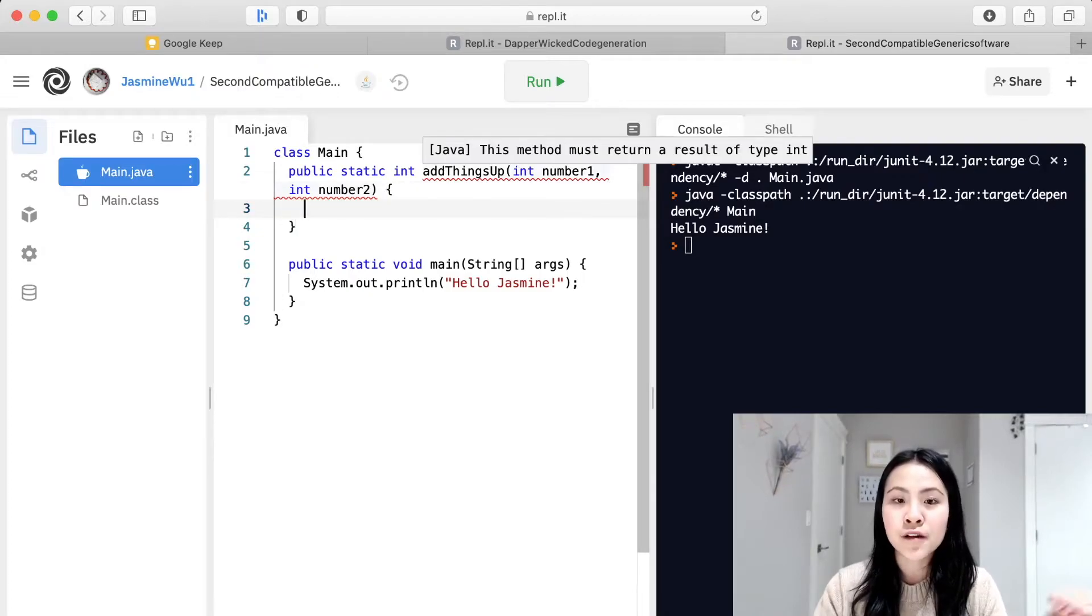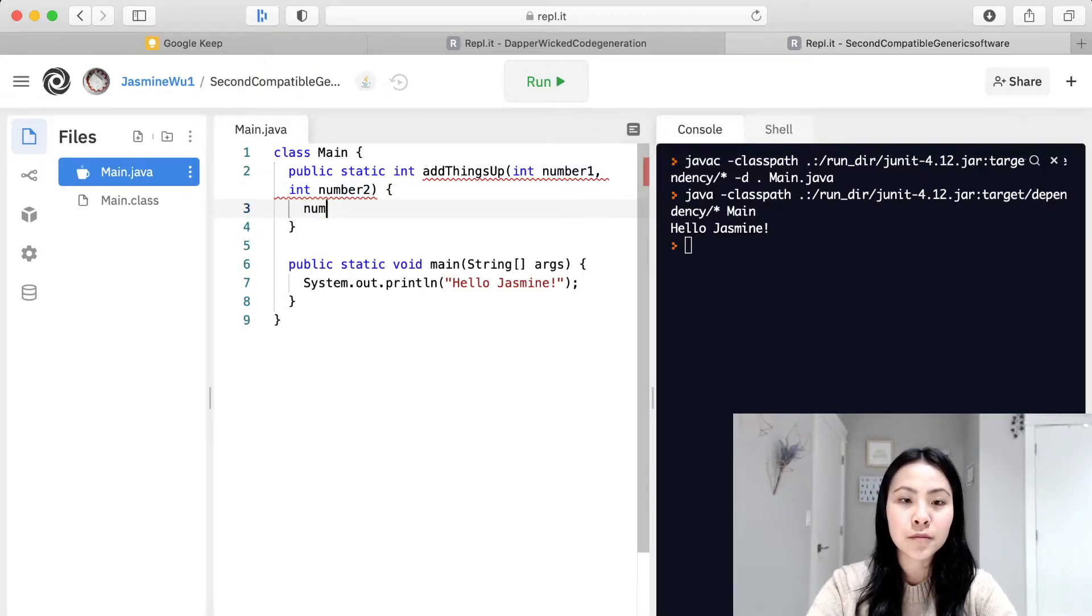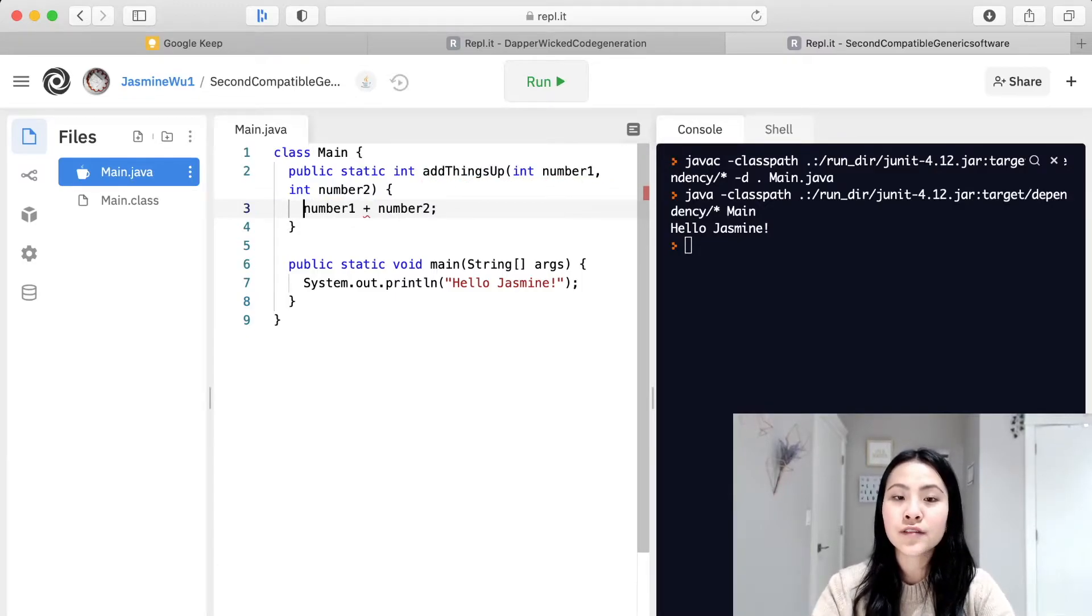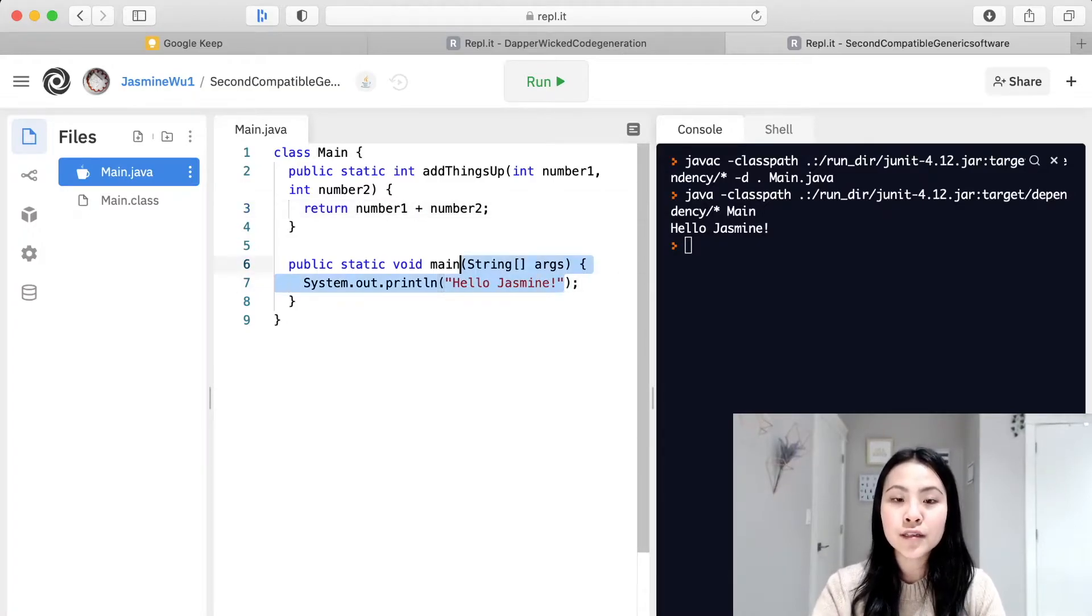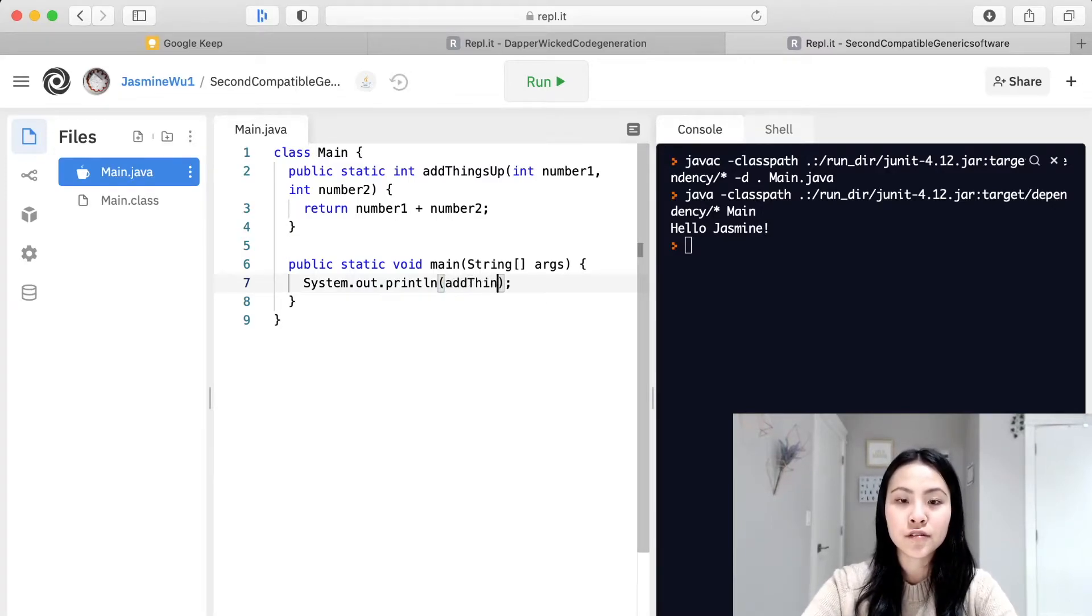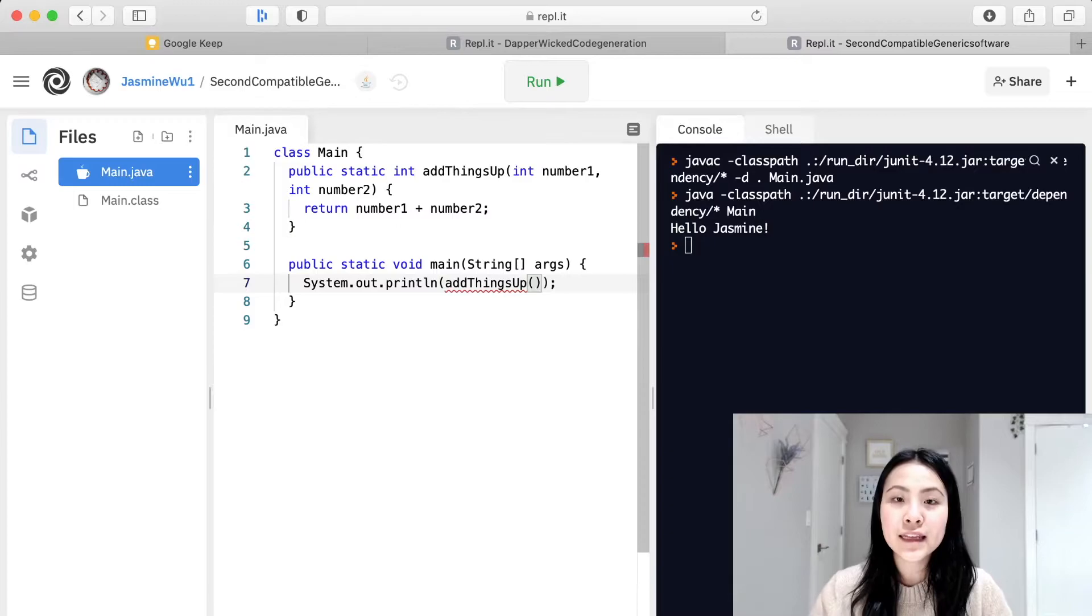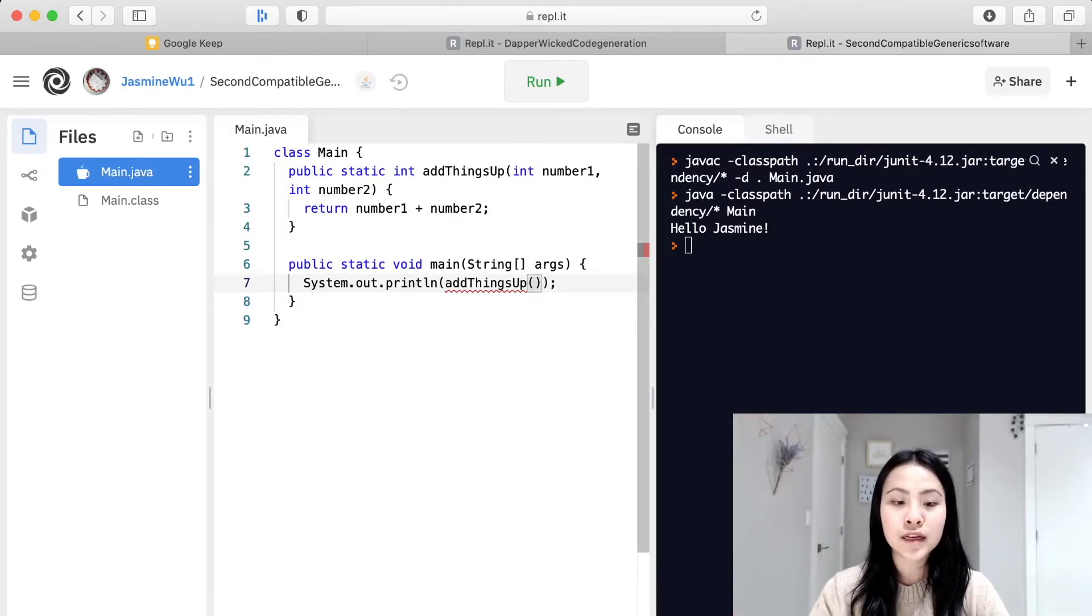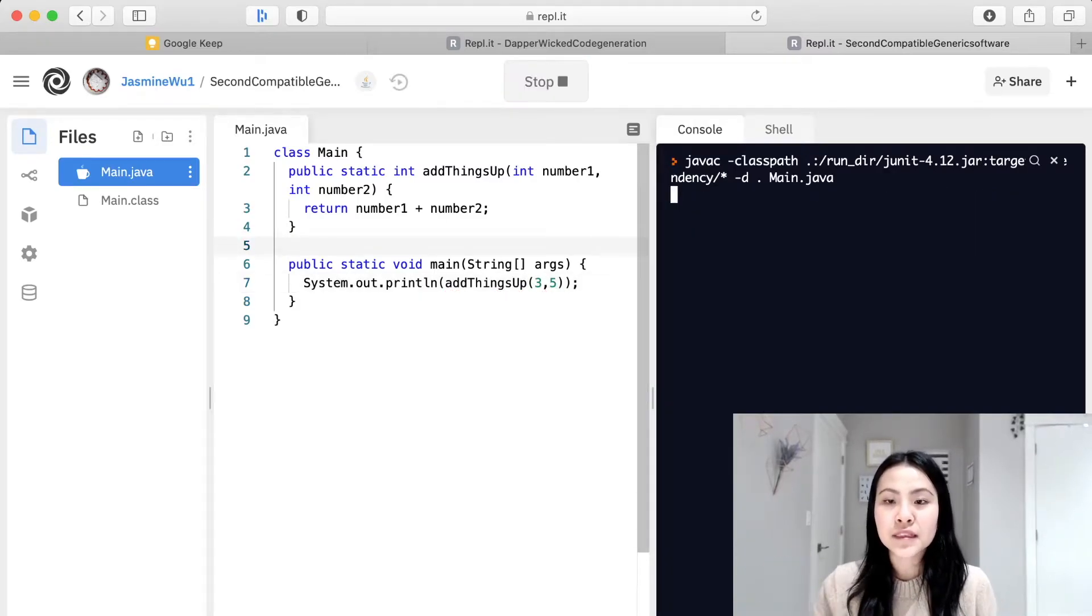Now what do we want to do with these numbers? Well we want to add them up so let's do number one plus number two and we are going to return this. Now we want to print out what this function is, so we can do add things up and we can put any two numbers inside here. This function takes two numbers so we can put in three, five and let's see what happens.